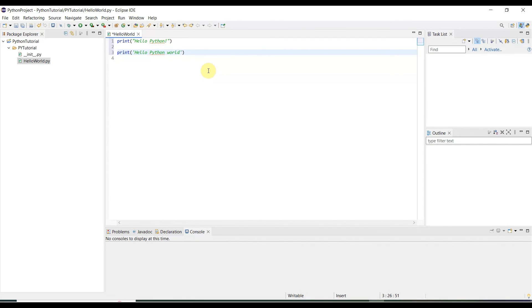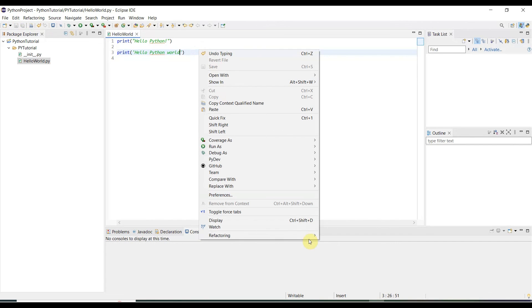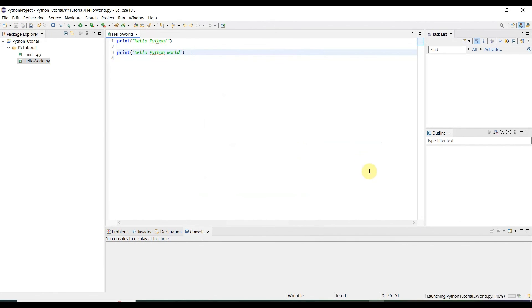Once your code writing is done, you need to save it. Once it is saved, then right-click, Run As > Python Run. Click over here.